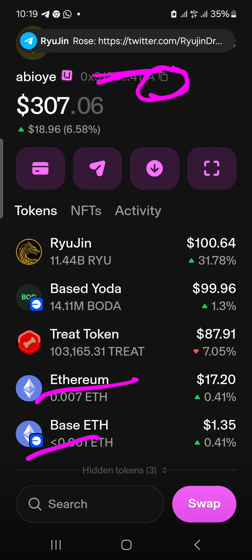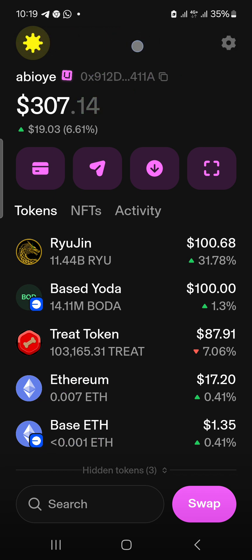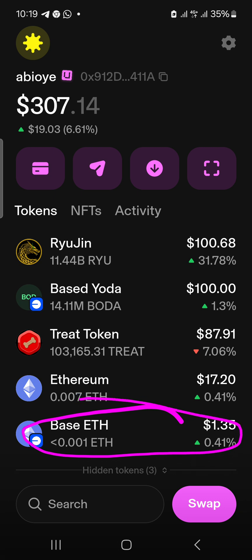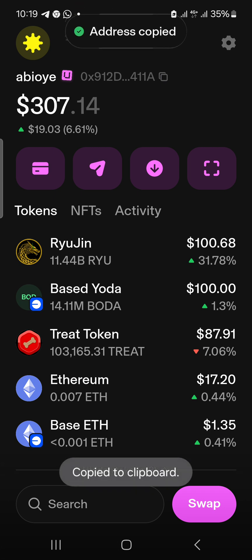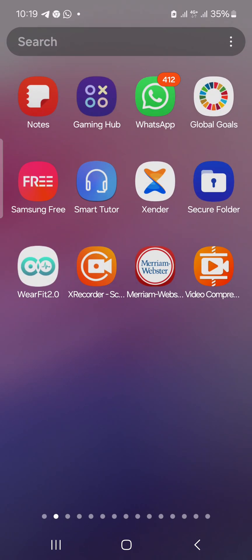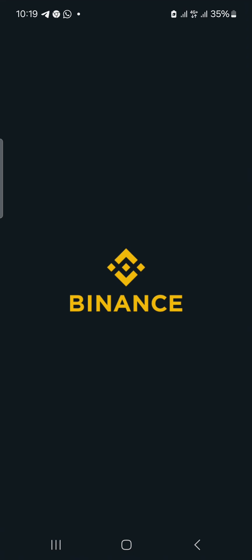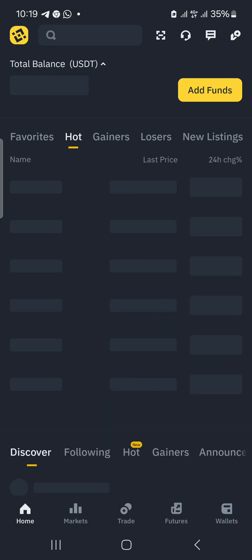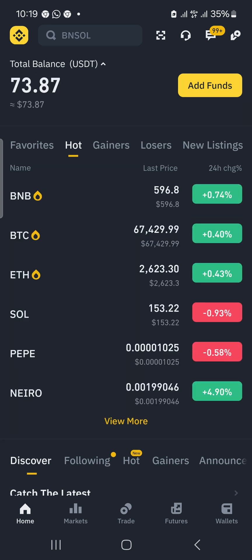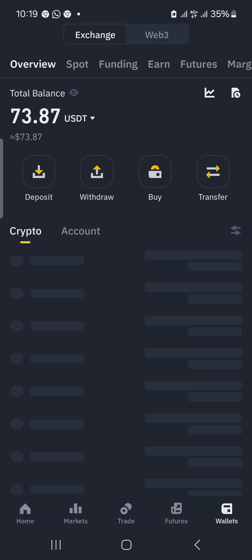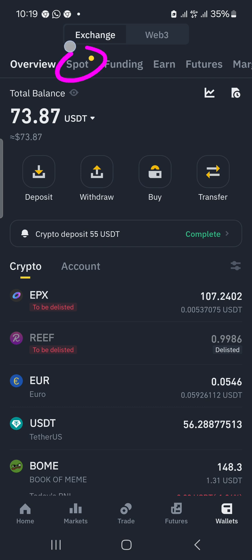I'm going to go to Binance and deposit Ethereum onto the Base network — that's where I want it to be, so I'll give that order from where I'm withdrawing. I'll open up Binance, click on Wallets, then click on Spot to check if I have Ethereum.